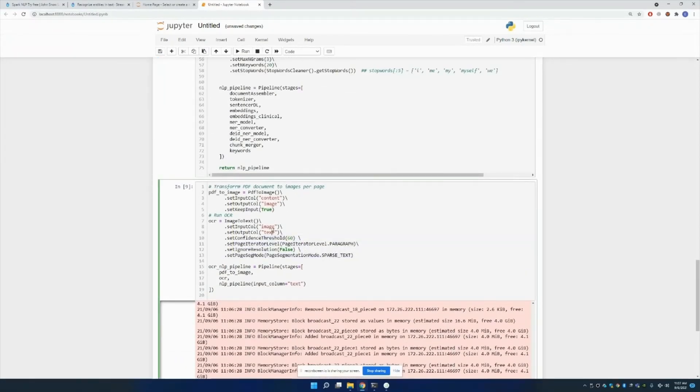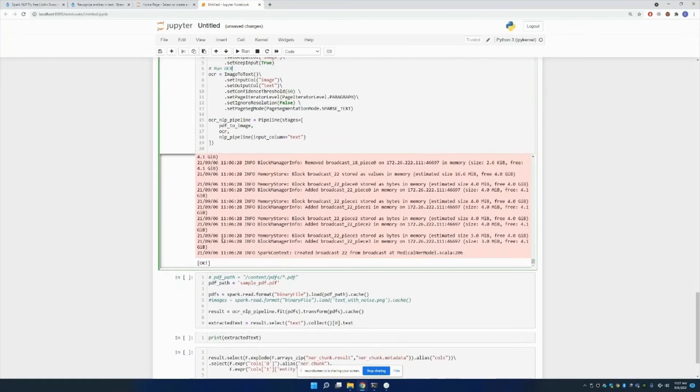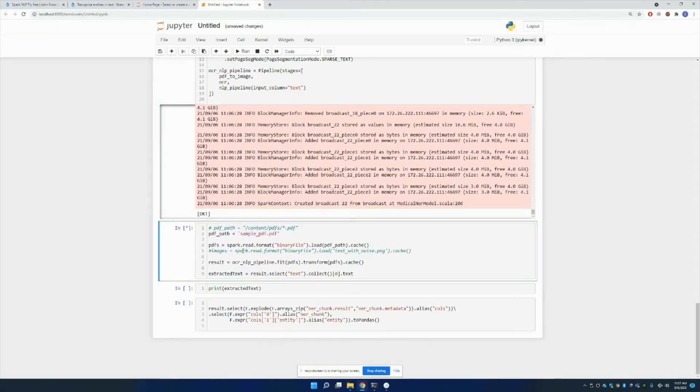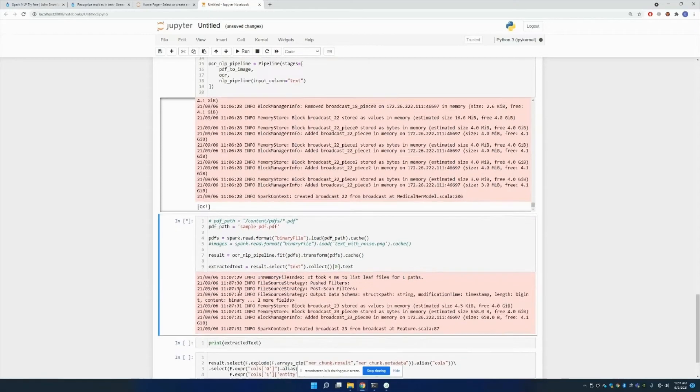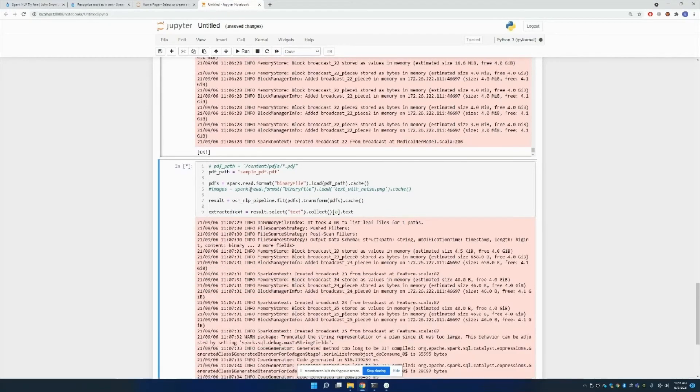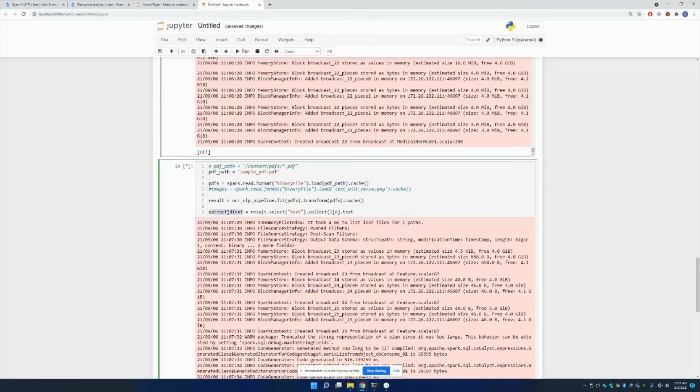I've run these two cells and it has installed the pre-trained models from our server. Now I can just read the PDF. What I'm doing is I'm just going to read the PDF in here in Spark format. After that, I'm just fitting it to the pipeline that I've defined above, and I'm gonna get the extracted text.